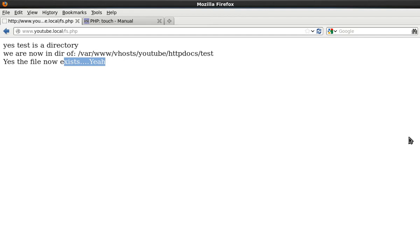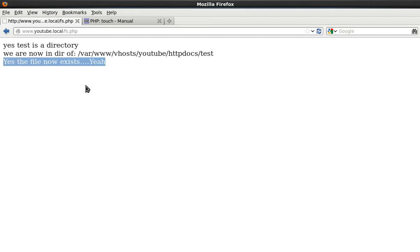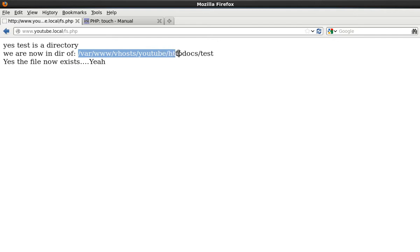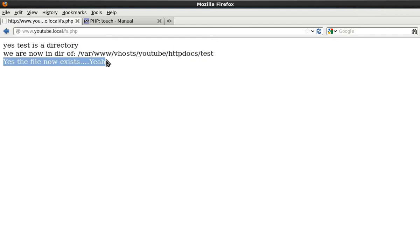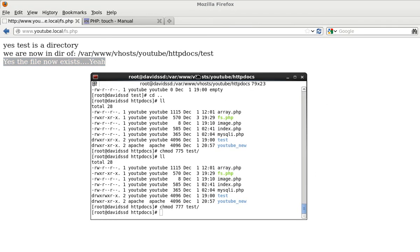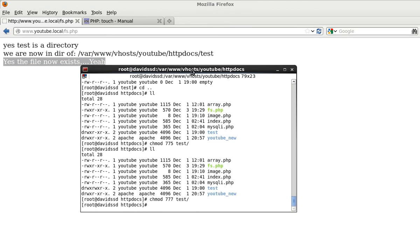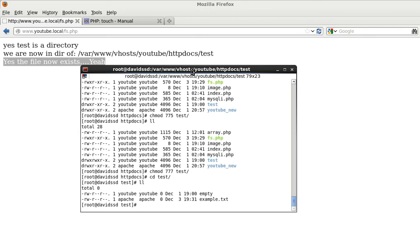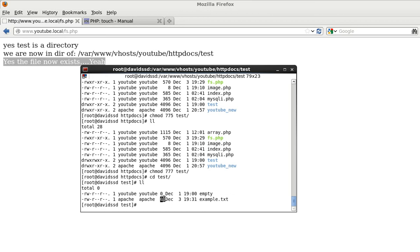I don't want to get into permissions in this video, so for the sake of purposes we've just given it all world rights and write permissions, which is not a good idea. But now you can see yes test is a directory, so that's fine. We are now in, we've changed directory, we're now in http docs test, and now we can say yes the file now exists. We come here once again and we change into test and we ll, and now you can see that we've got example.txt has been created, and it's got nothing in the file. This zero here means the amount of bytes in the file and there's nothing in there at all.